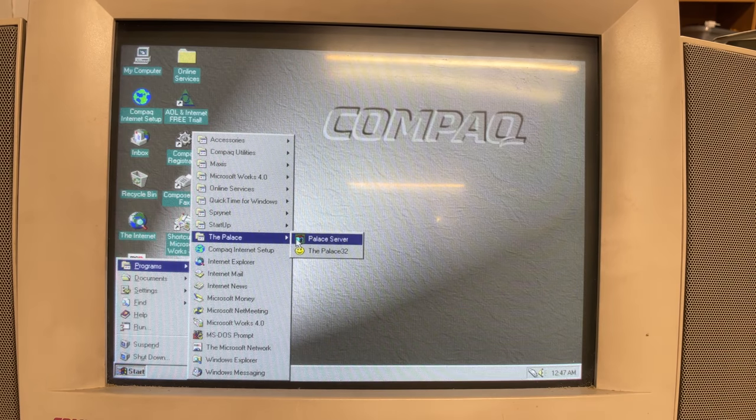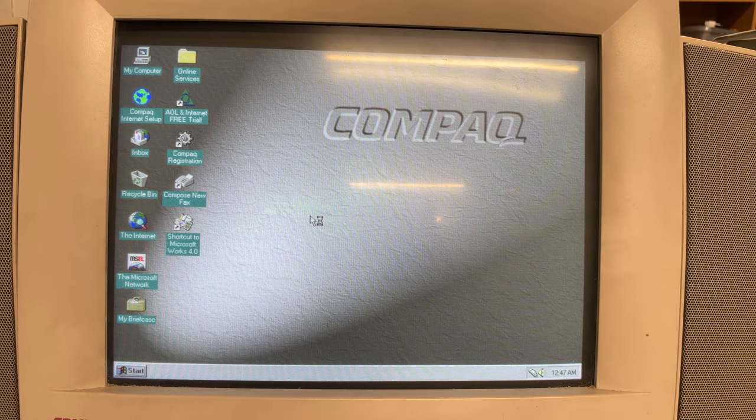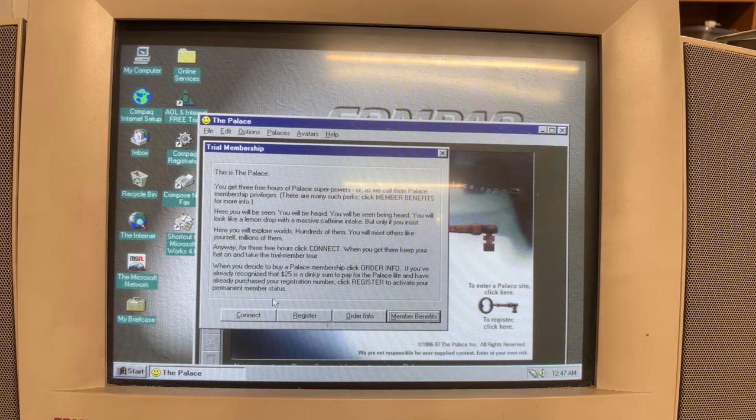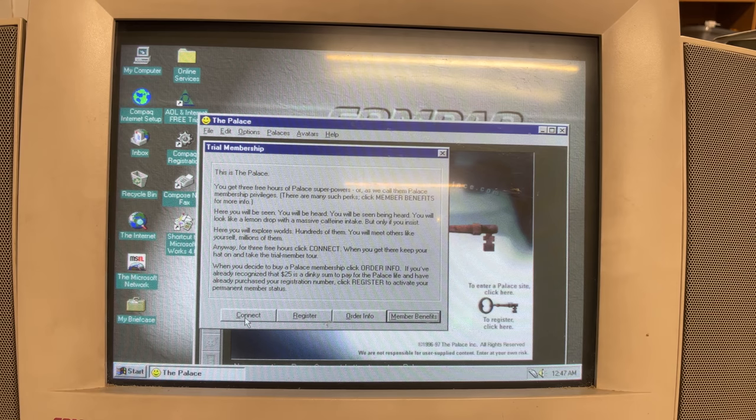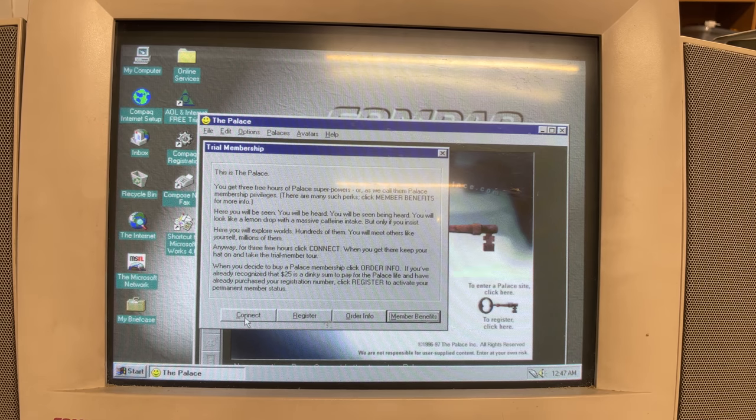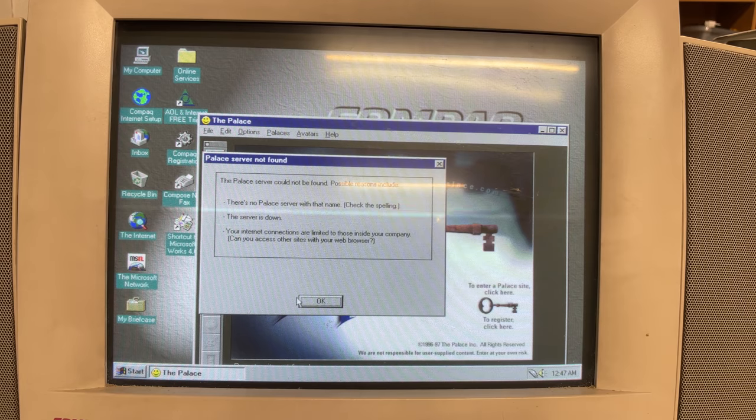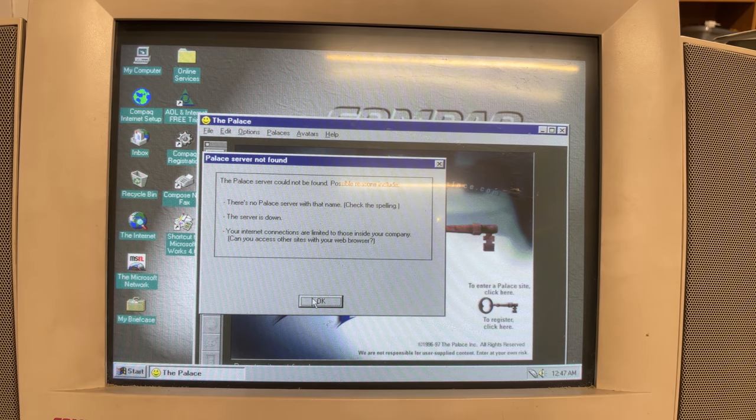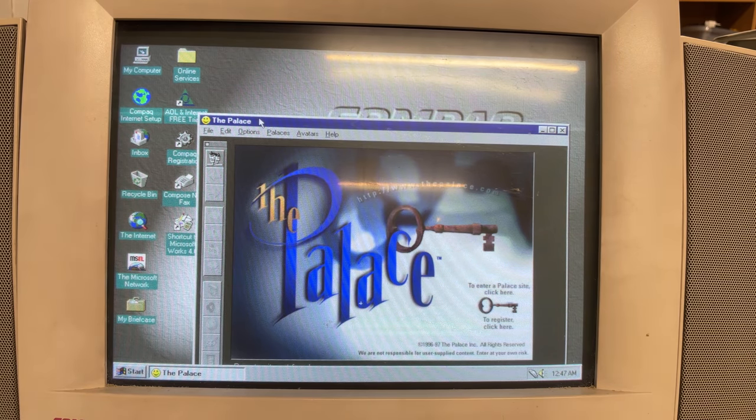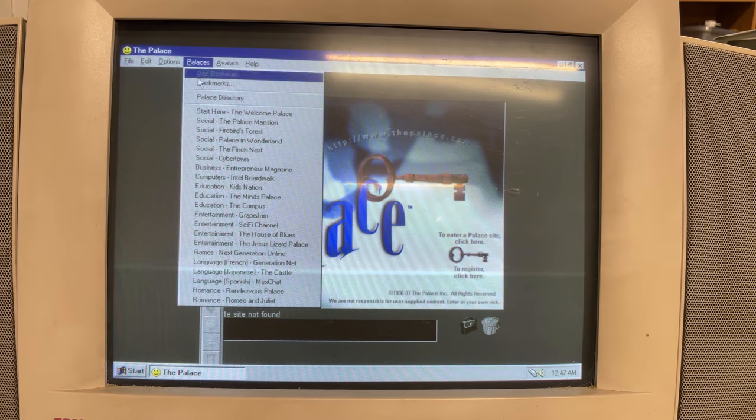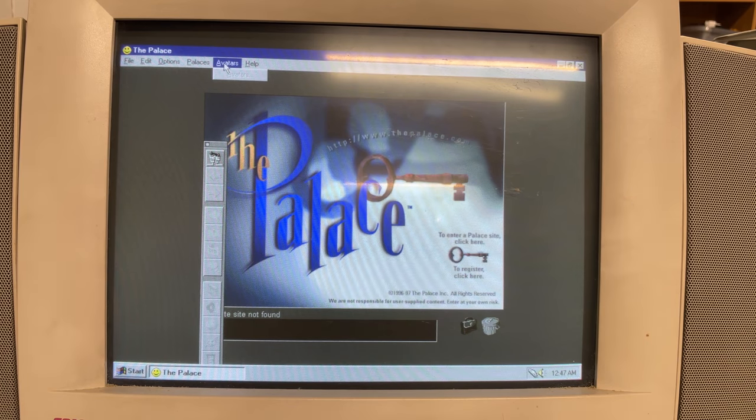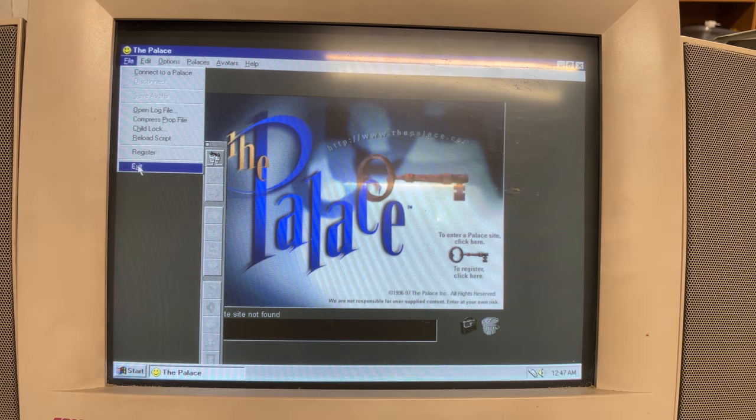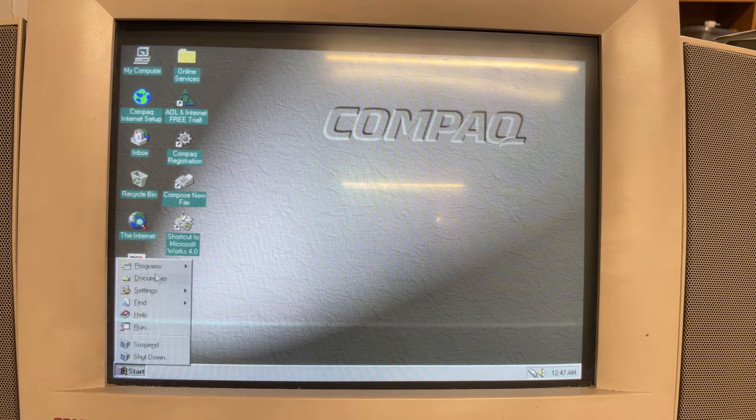Now Compaq was really pushing that online experience. For example, it also shipped with The Palace, which was kind of an online chat community with avatars and lots of features. I think the thing is still around today - there are still people hosting Palace servers and there are still clients being developed for Windows, Mac and Linux. But we will conclude our trip down memory lane here.